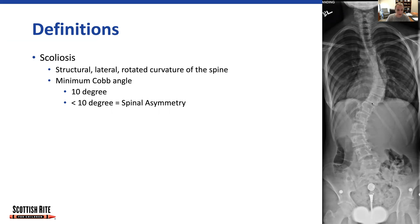If the angle measures less than 10 degrees, we don't consider it to be true scoliosis, and we call it spinal asymmetry.